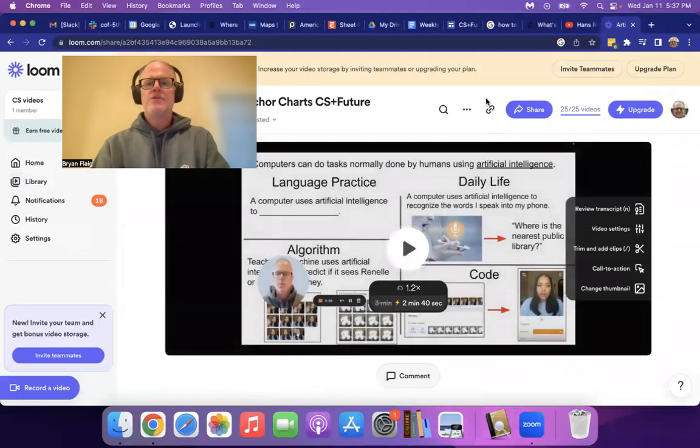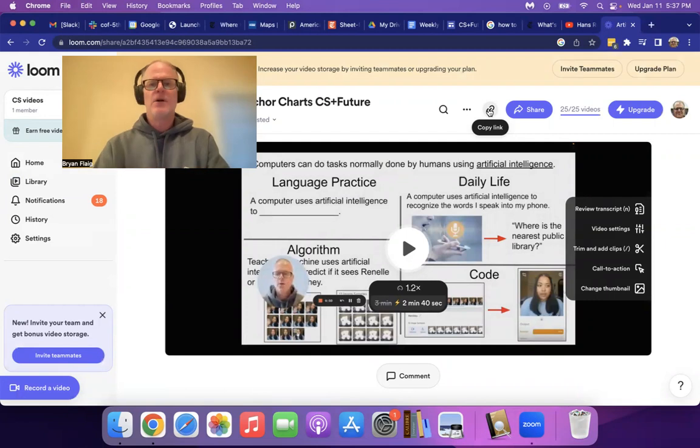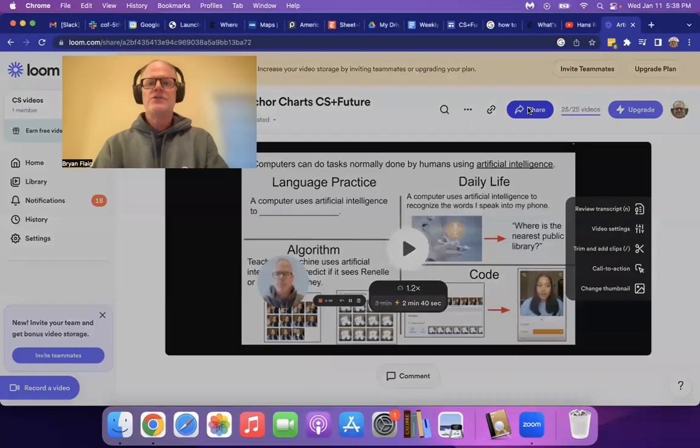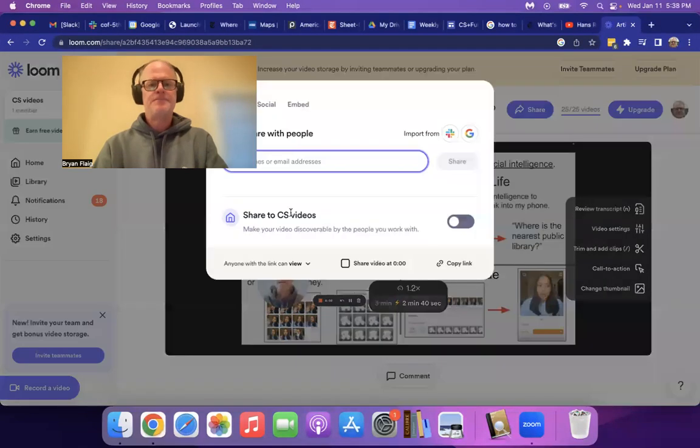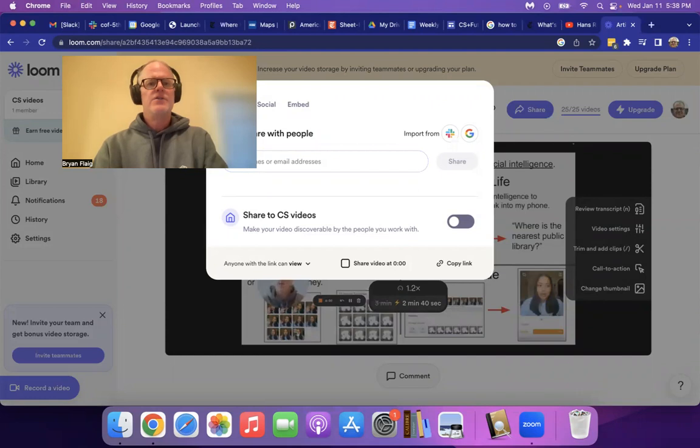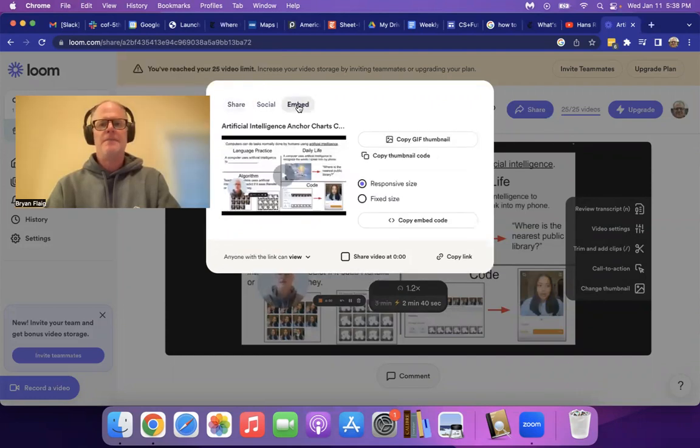And there's a link here, but that copies the URL and we want the embedded HTML code. So we're going to go to the next button over here, share. So click on share. And then let me get my face out of the way. You're going to see share, social, embed. You want embed.